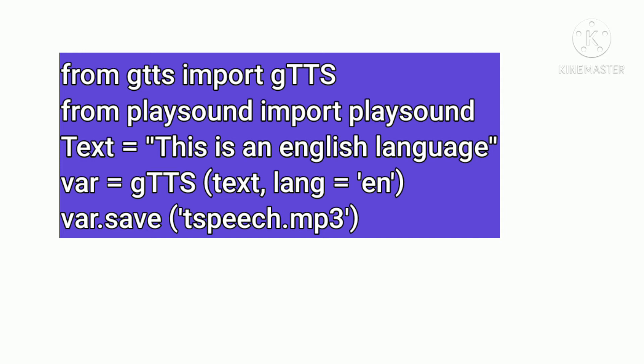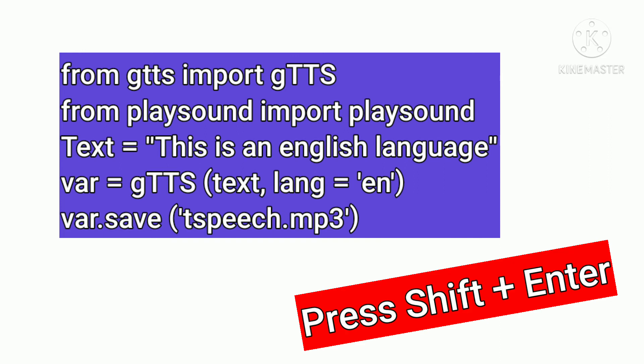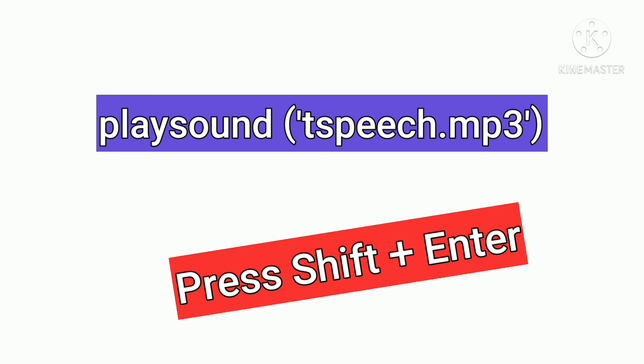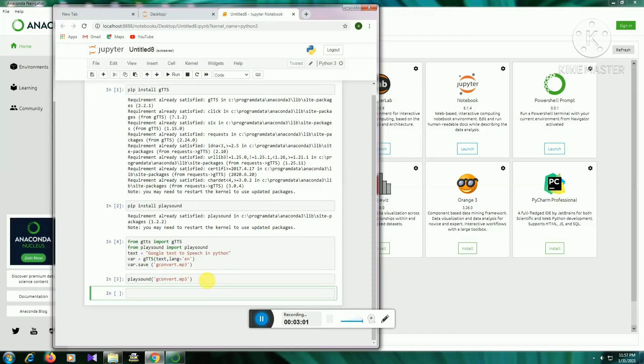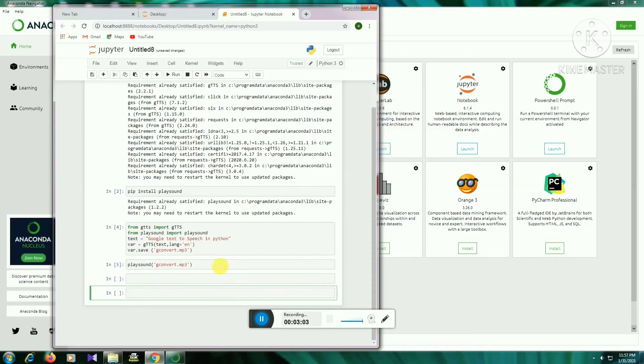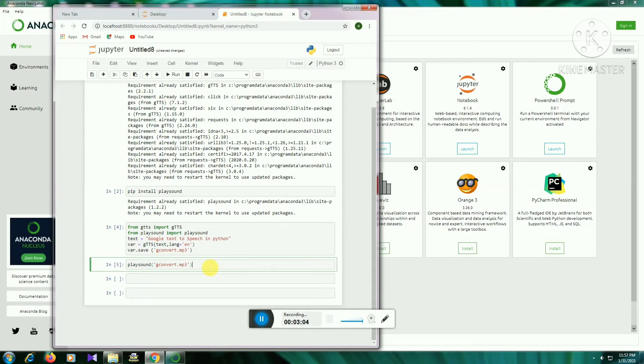Finally, press Shift+Enter to run the program and output the result. The file is successfully saved. Next, we can play the sound using the playsound function with the file name. I will now show you the output of this program — Google Text to Speech in Python.